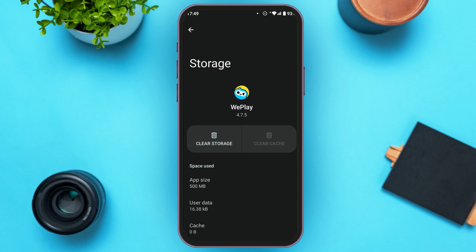After that, the cache of your application will be cleared and your application should start working. If it is still not working, try uninstalling the application and installing it again — after that your application will start working.